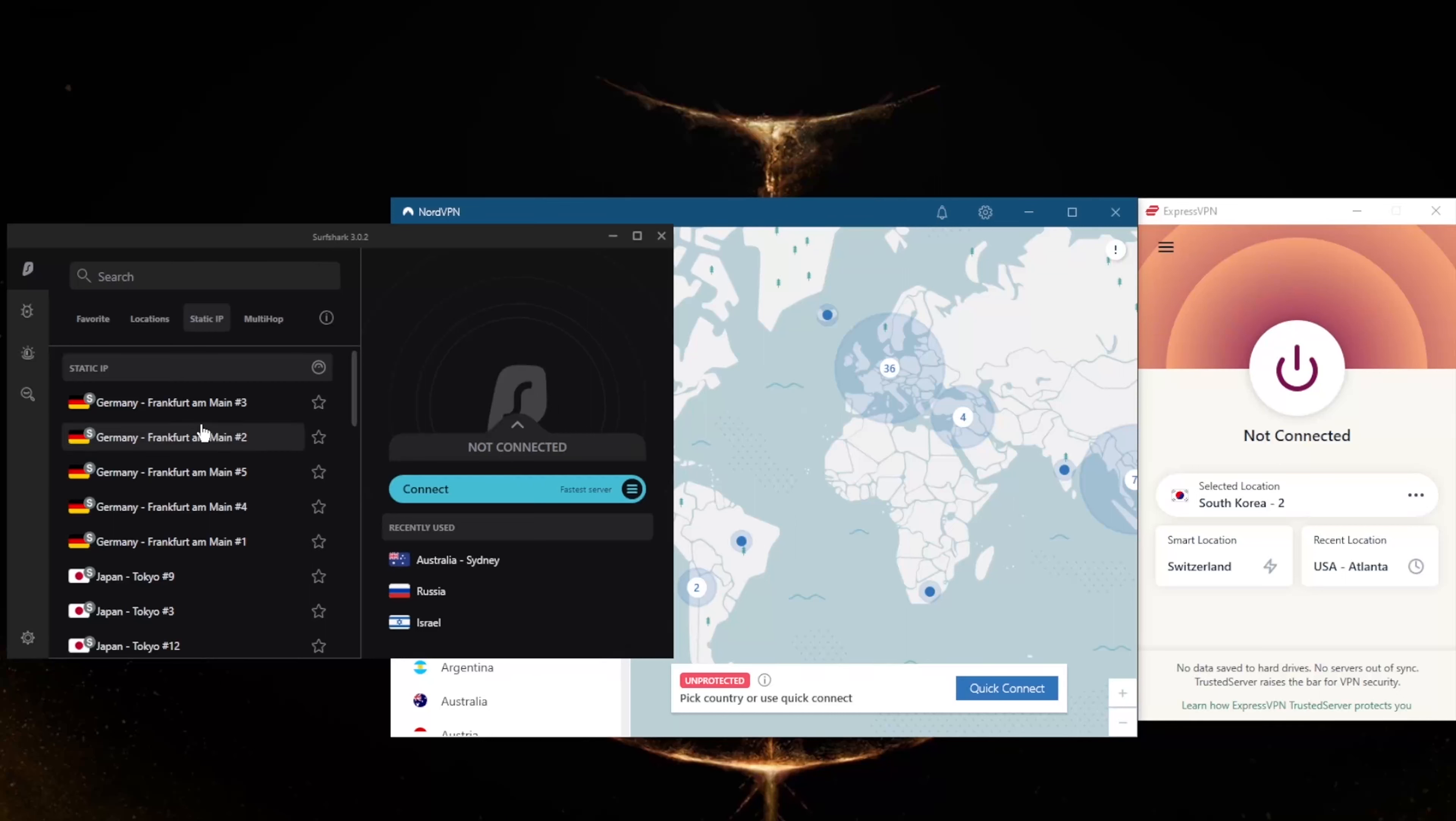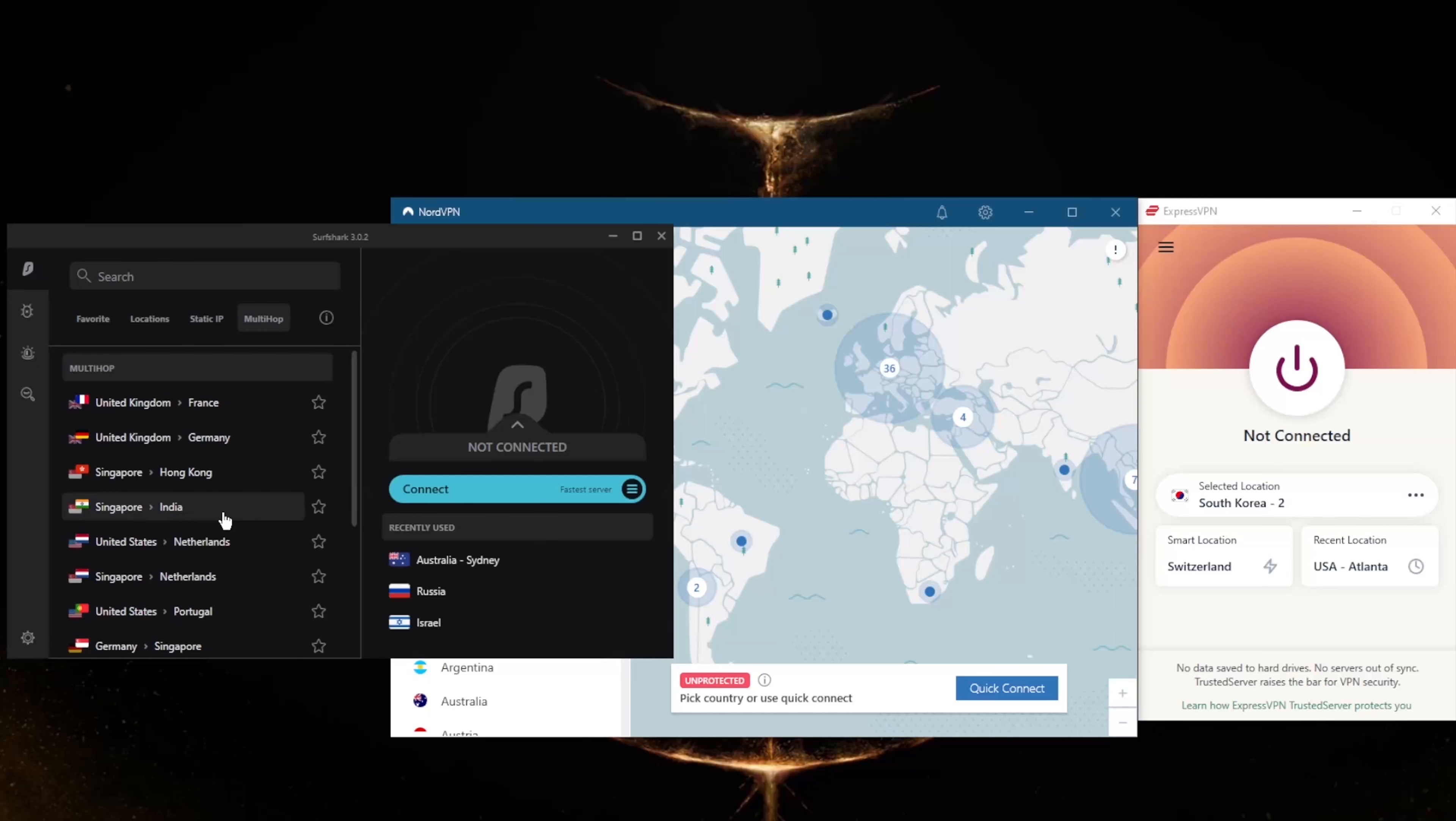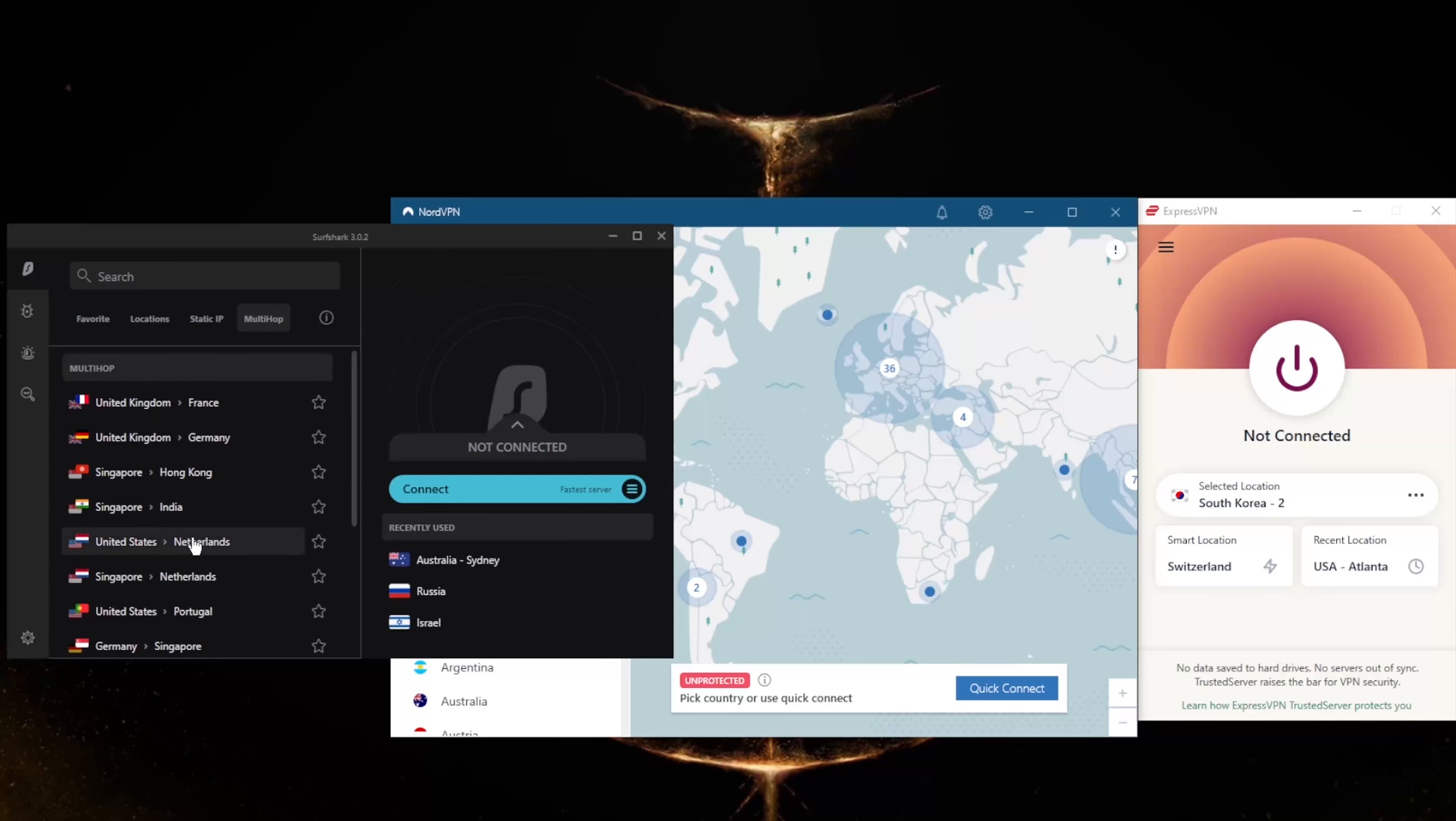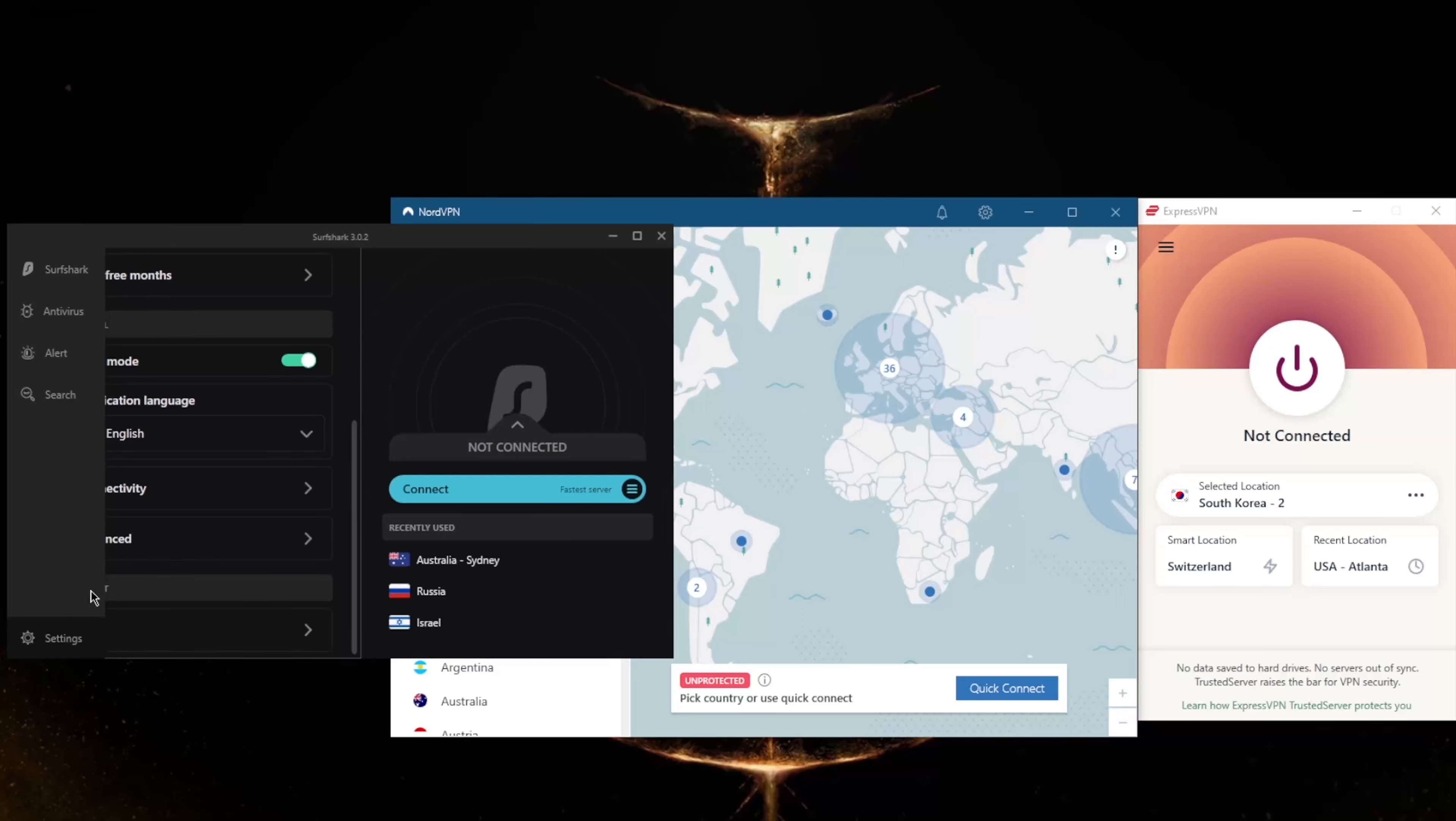And if you don't know what these are, by the way, static IP will give you static IP addresses, which means that these servers have IPs that are set and do not change. Multi-hop will route your connection through two servers, as you can tell, rather than one for double the protection, making it extra difficult to track you.